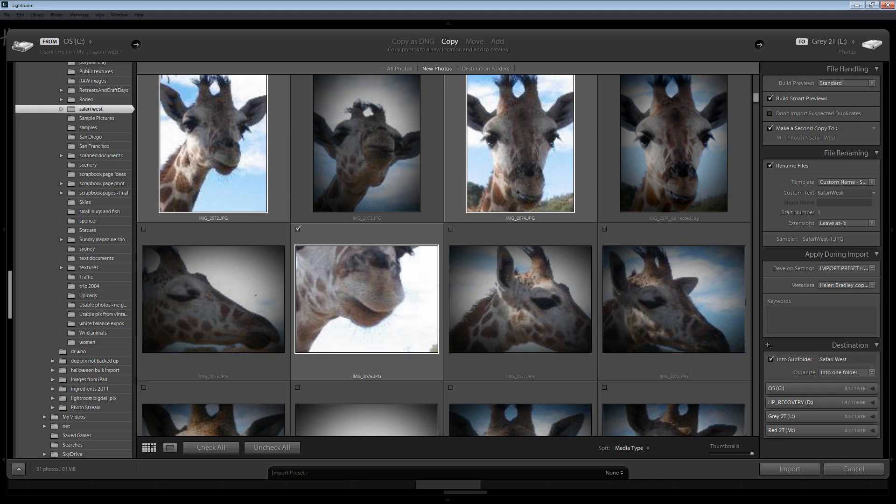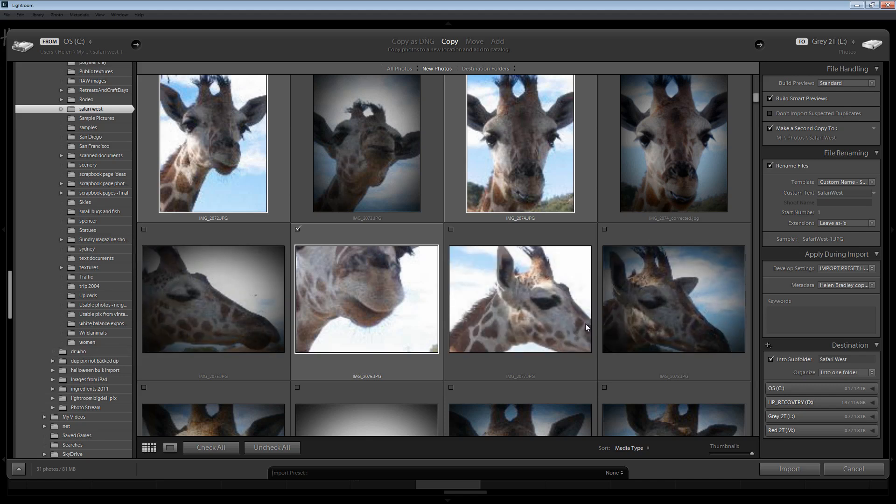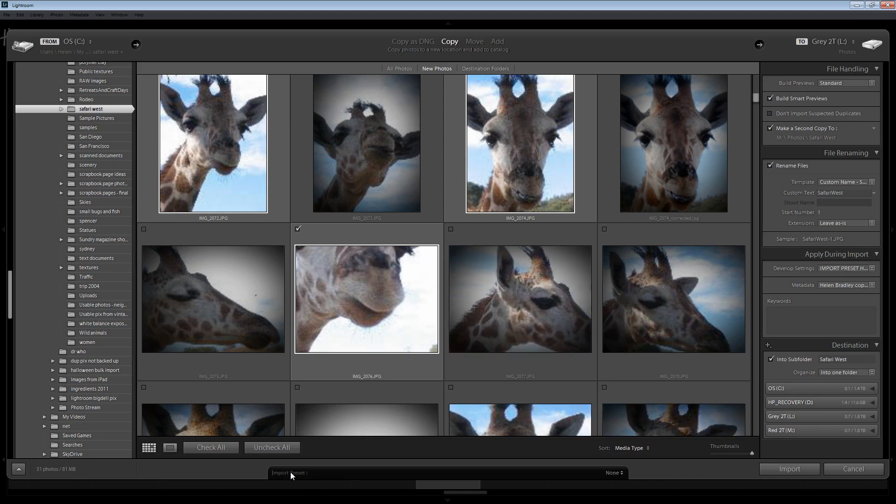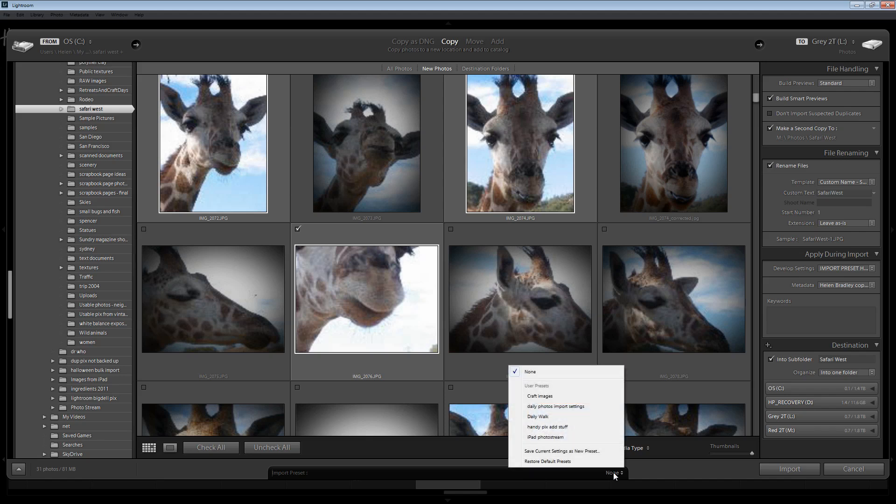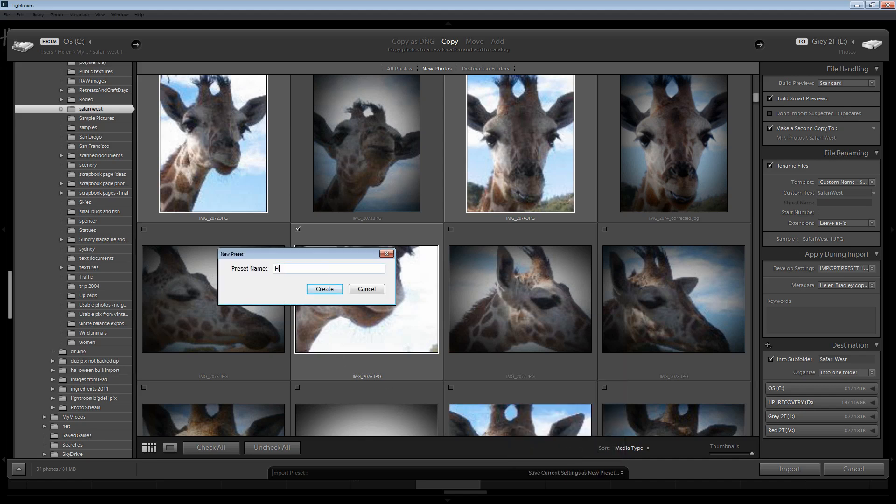And my final Lightroom import tip is one that's going to save you a lot of time in the import module itself. Because if you've already thought that all the steps that I've taken here are a little bit cumbersome then yes they are. But if these are settings that I would typically apply on importing images into Lightroom if I would make all these choices then I'm going to save this as an import preset. So I'll go to None here and I'm going to click Save Current Settings as New Preset. And I'm going to call this Helen because it's my preferred preset and I'll click Create.